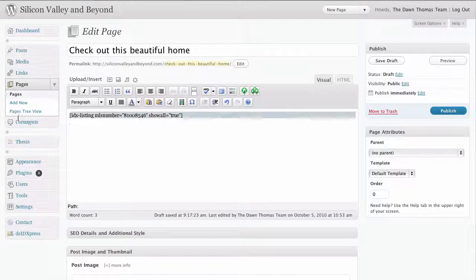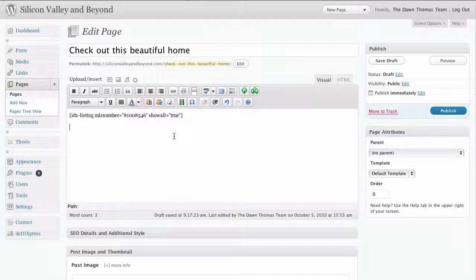Now we see we have this little bit of code here. Basically, that's a shortcode which tells WordPress what to put in that place. We're going to go ahead and publish — you could save as a draft if you are not quite ready to publish yet.